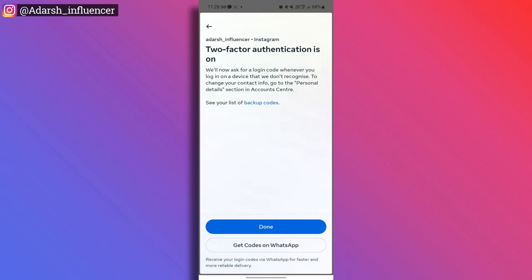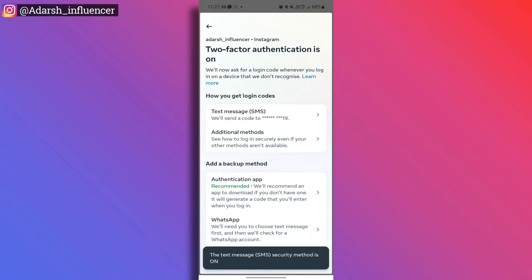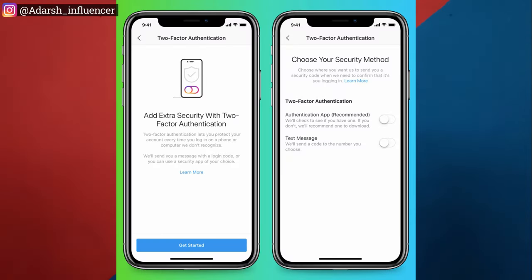Two-factor authentication is now on. Every time someone tries to log into your account, a code will be required. If you follow all these steps, you can protect your Instagram account from being hacked.